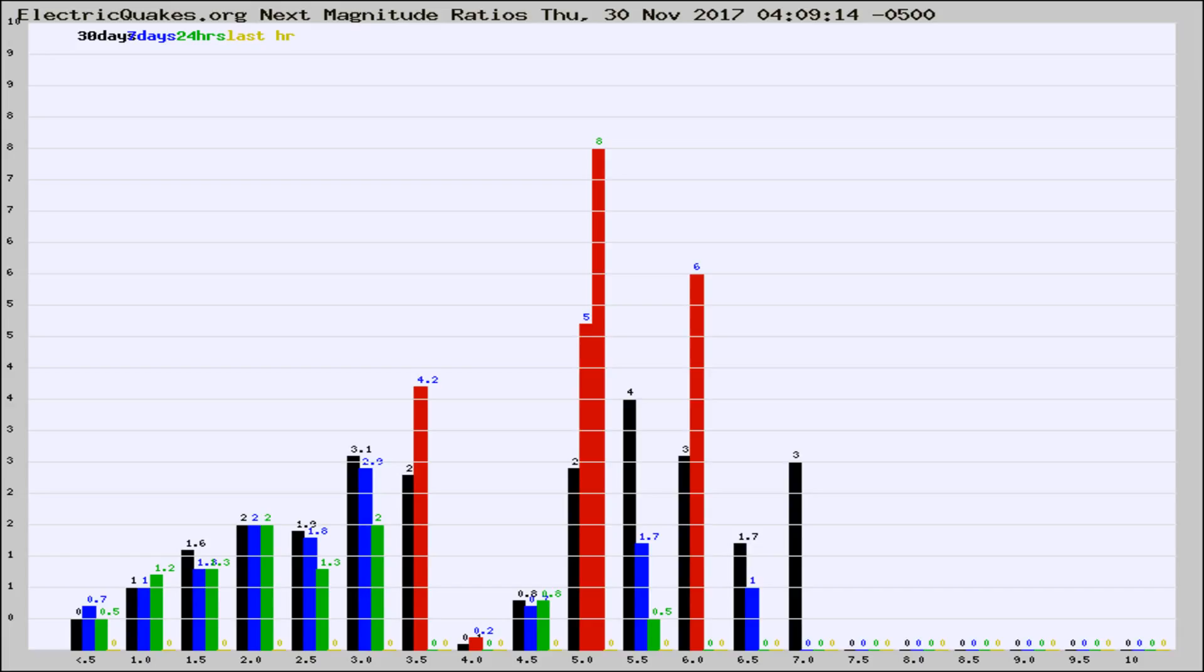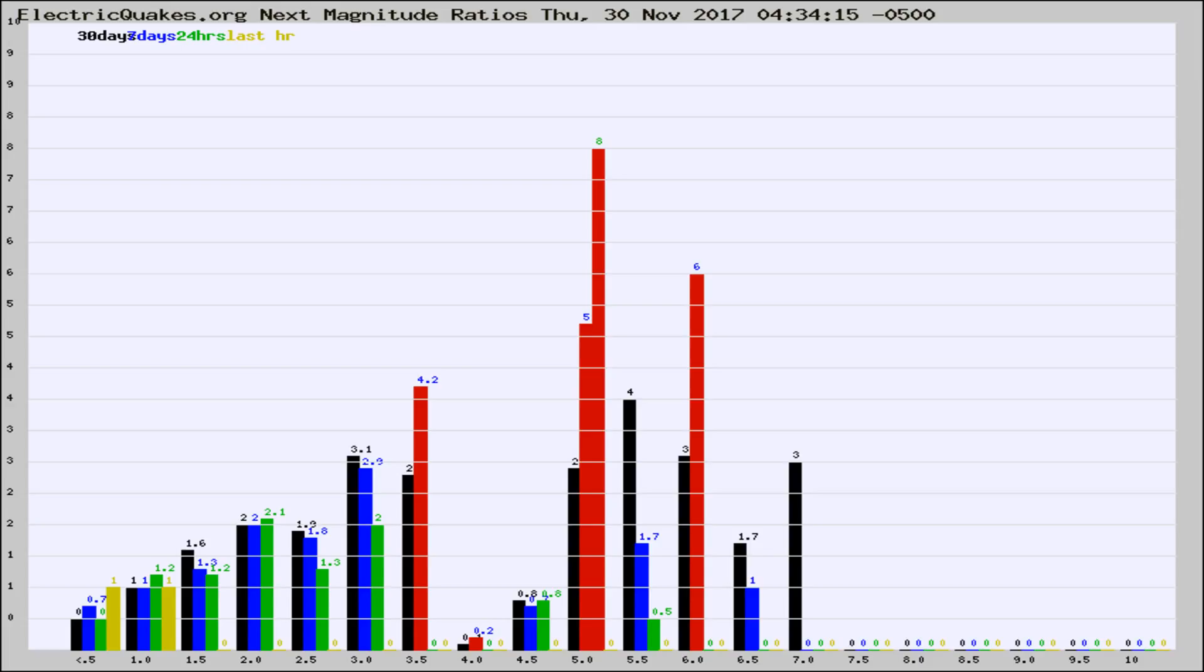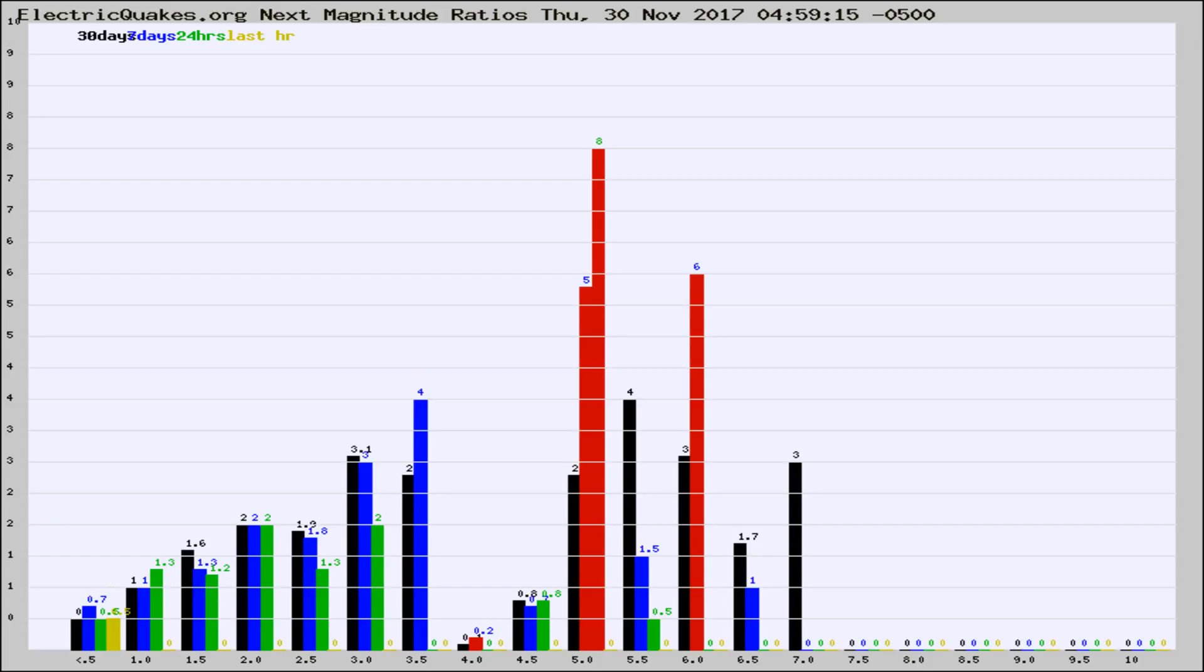Now you're seeing the next magnitude ratios, which is a graph of the ratio of, say, magnitude 2 to the number of magnitude 3s, which should stay consistent for any given area. If it changes between the last 30 days, 7 days, 24 hours, and last hour, it may indicate something unusual happening in that area. This is worldwide.